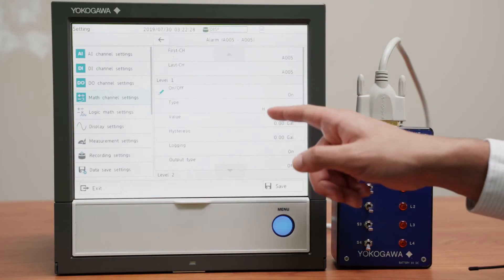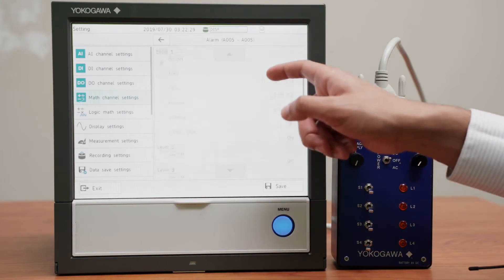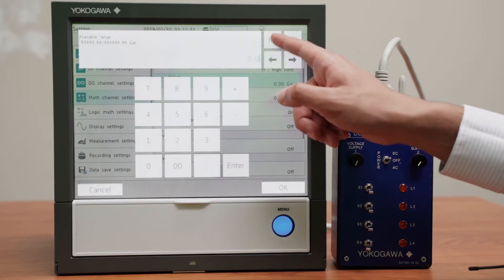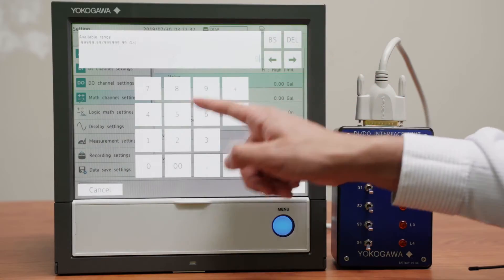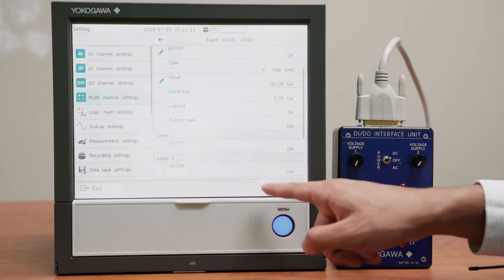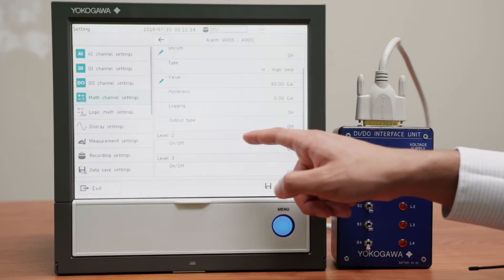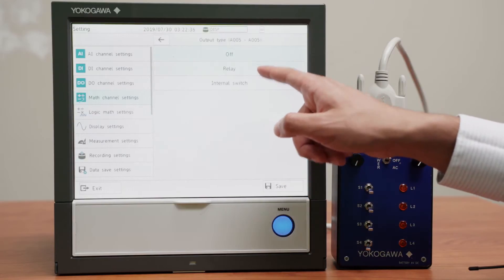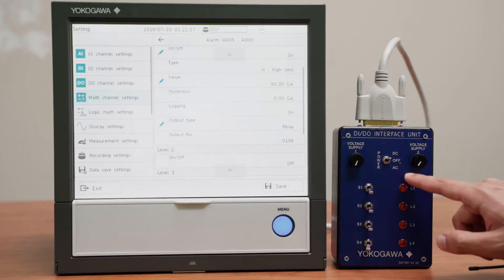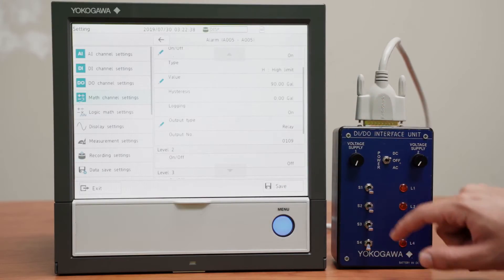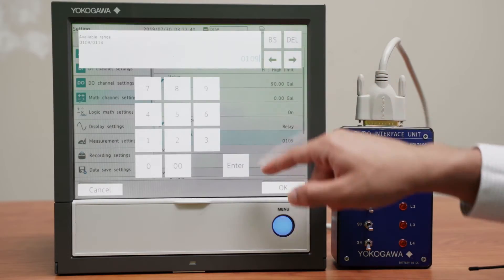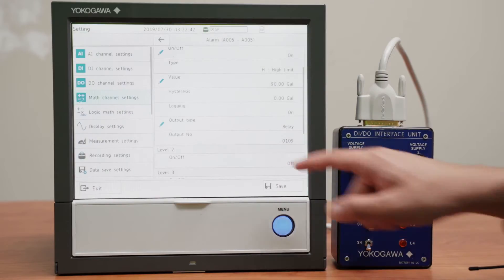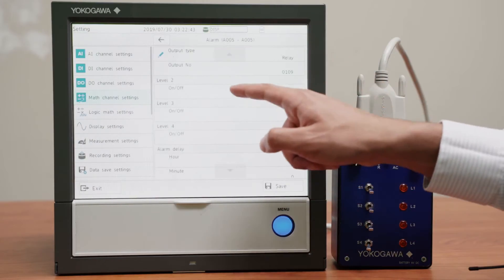So first, it's a high alarm, and I want that to turn on at 90 gallons. And I want the output type to be a relay, which makes it a digital output. Channel 109 is this one, that's fine.